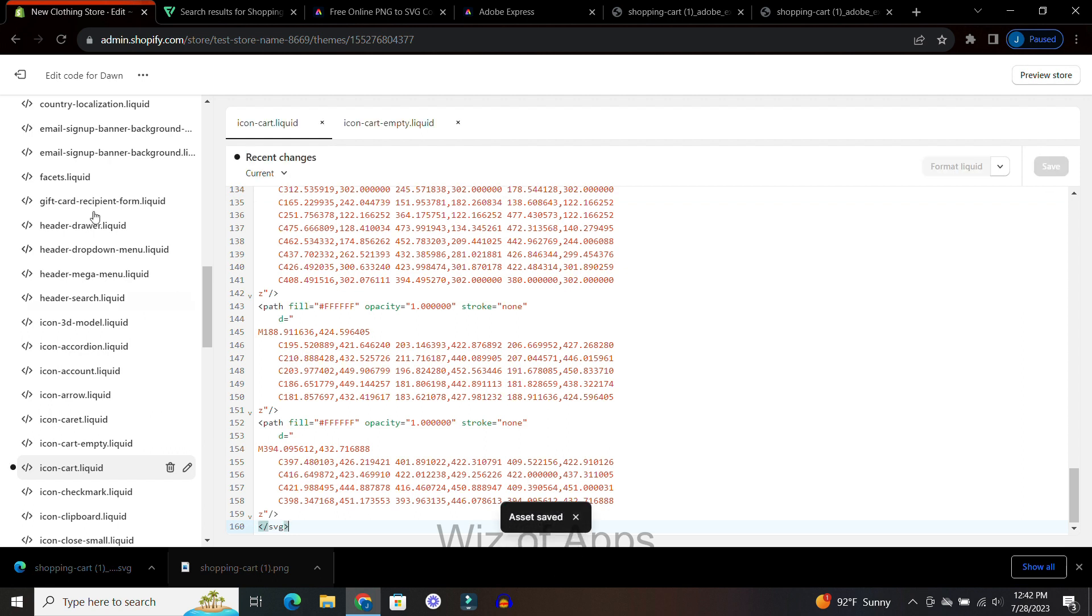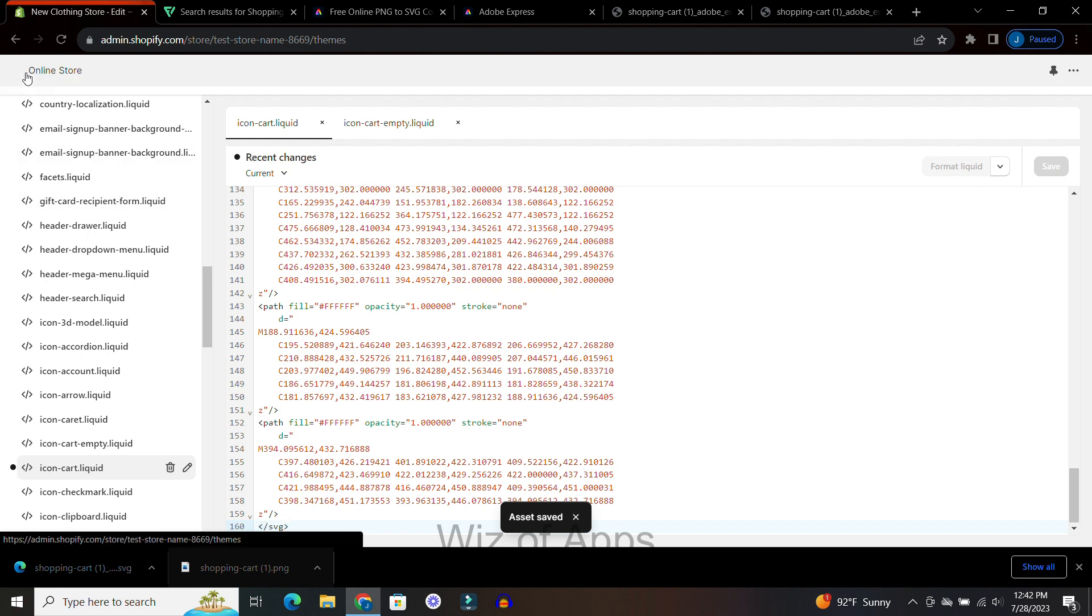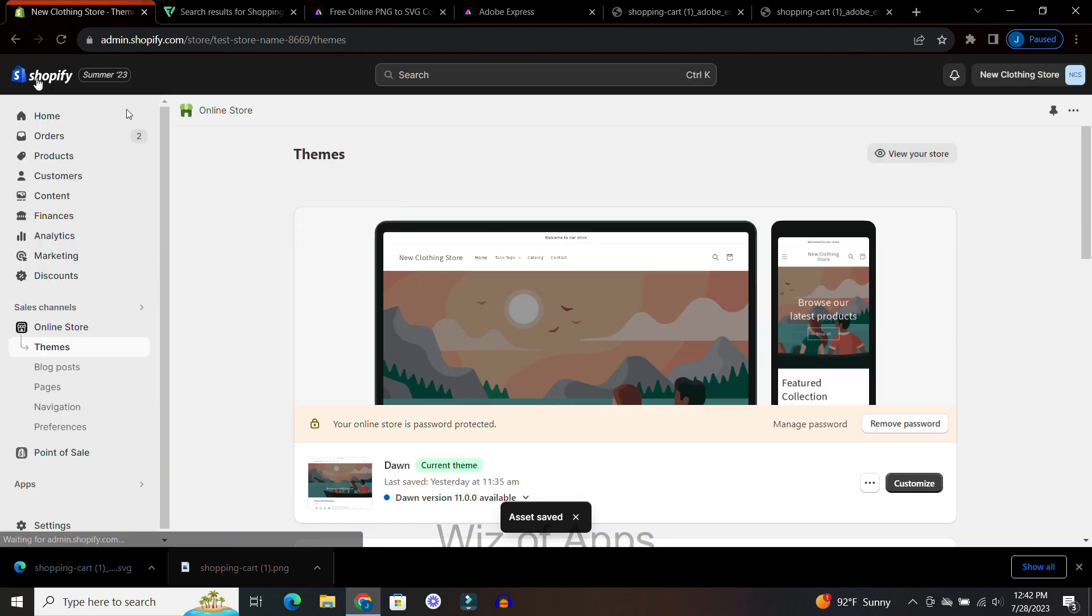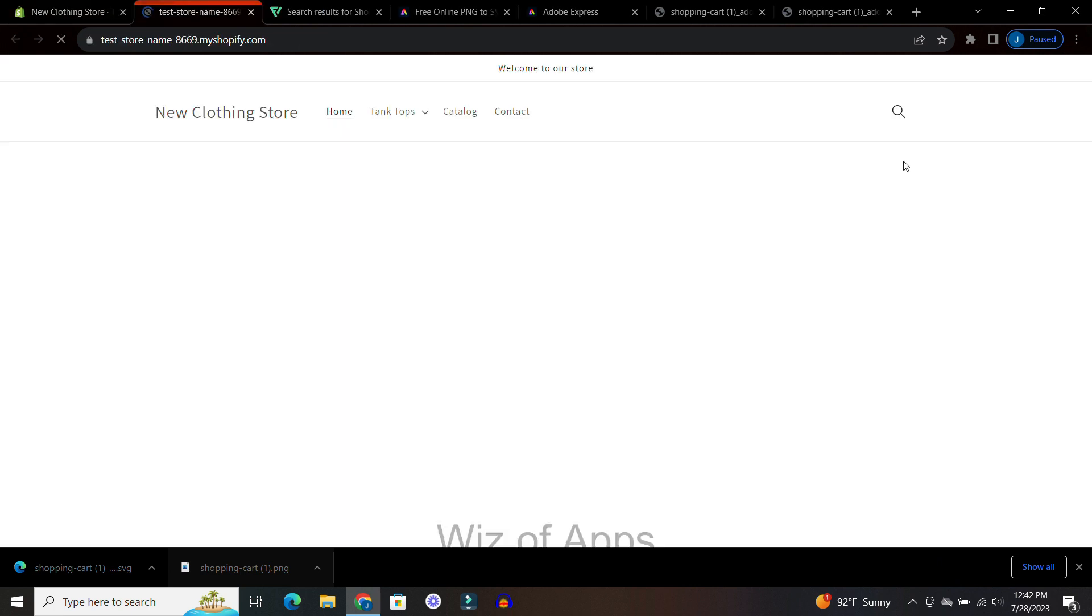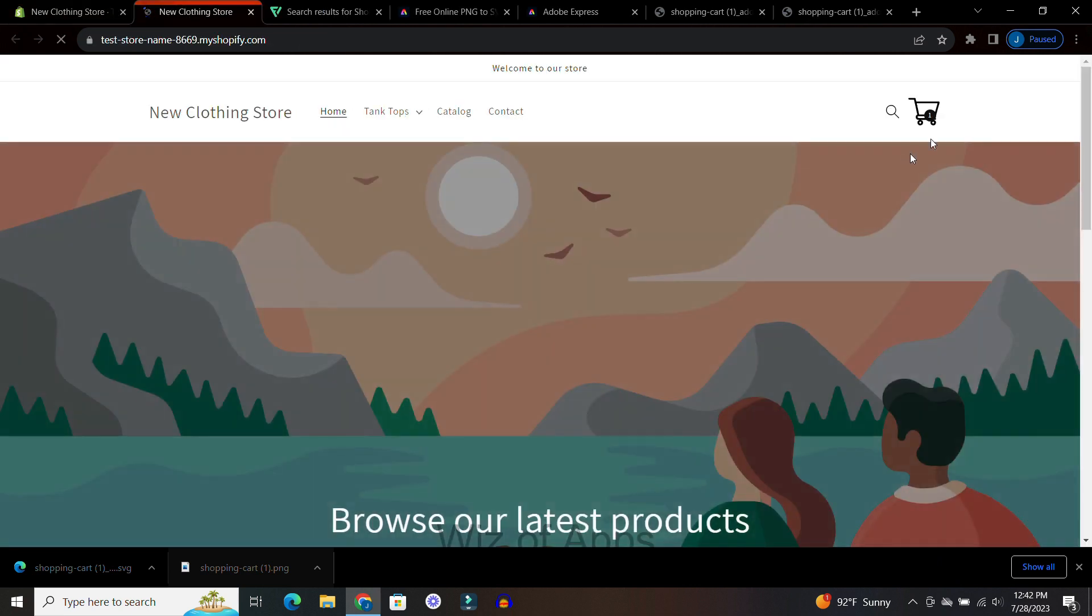So now I hit save and I'm going to go check my work. So go back. Here I'm going to click view your store. And over here you can see that my shopping cart icon has been updated.